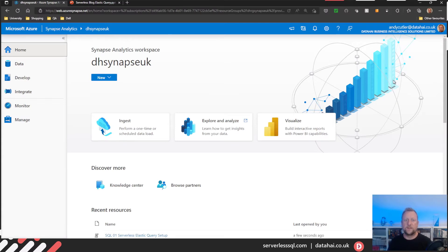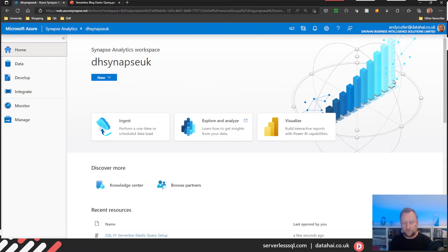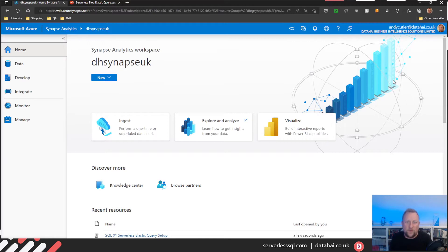Hello there. I've got a scenario. I've got an Azure SQL database with a small footprint data warehouse in it. So I've got some tables, got some facts, got some dimensions, but really the data no more than tens of gigs.